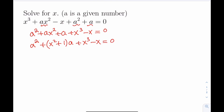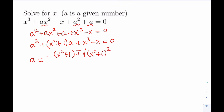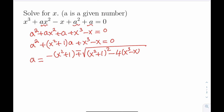So we can go ahead and write down the quadratic formula since it doesn't seem factorable. So a equals negative b — remember the formula — this is going to be negative of x squared plus 1, and then plus or minus the square root of the discriminant, which is b squared minus 4ac. b is x squared plus 1 in this case, so I'm going to write down x squared plus 1 squared minus 4 times 1 times x cubed minus x, all divided by 2.